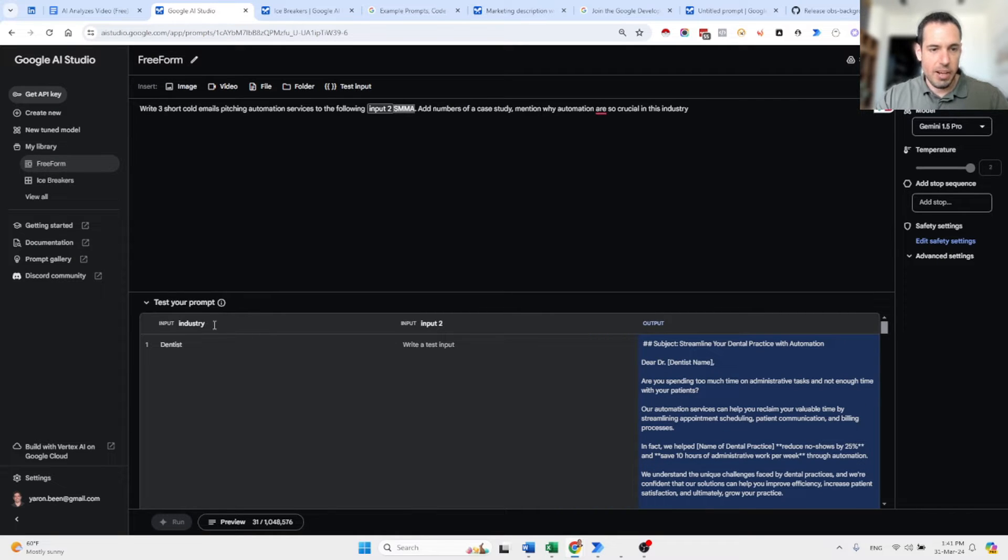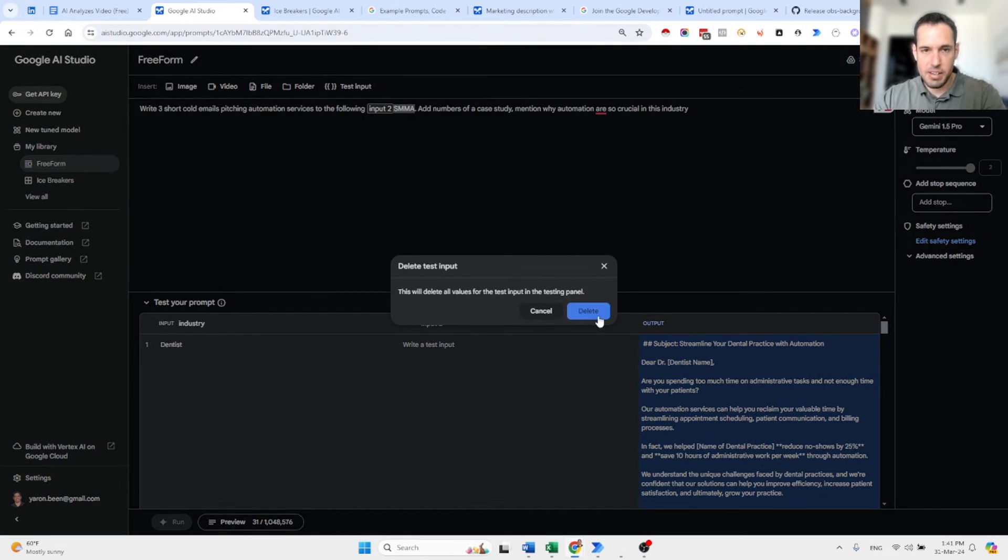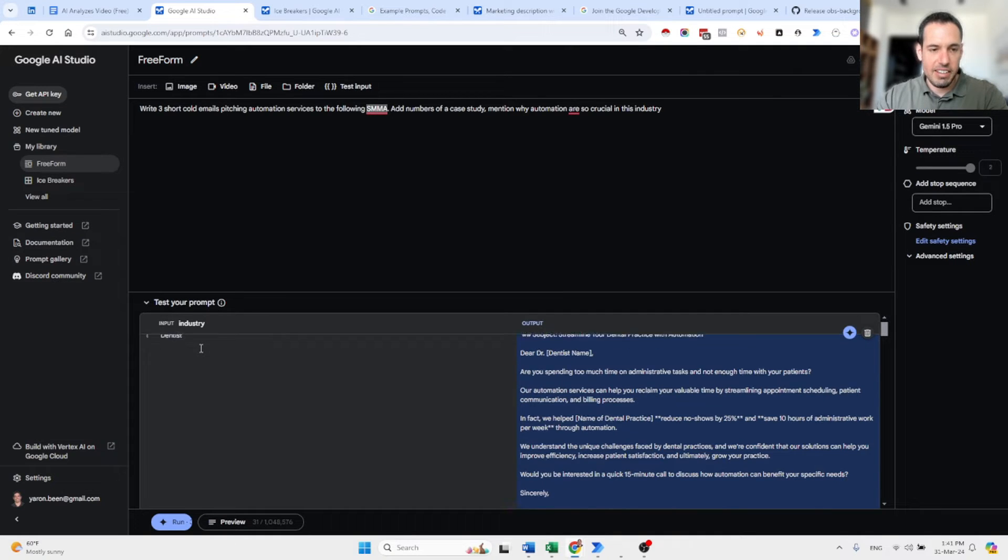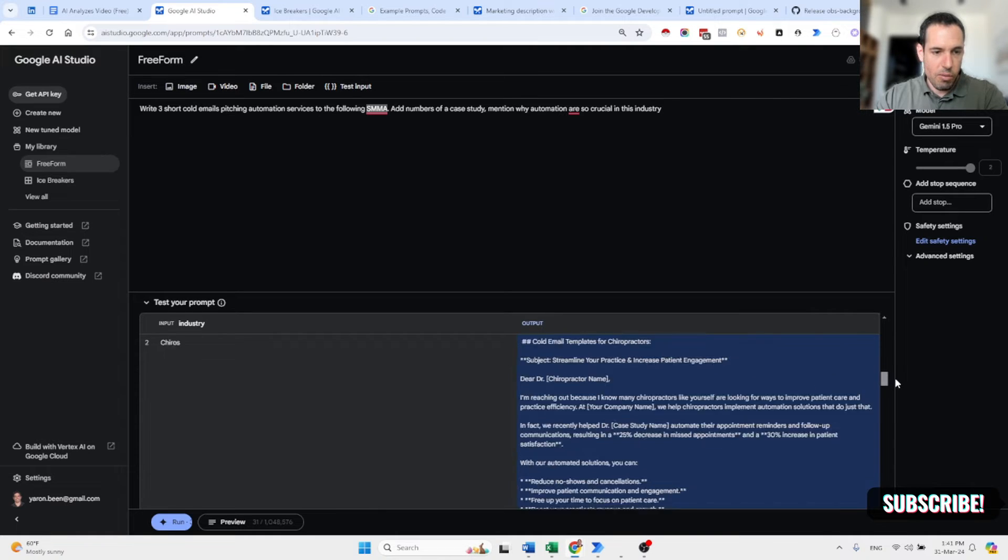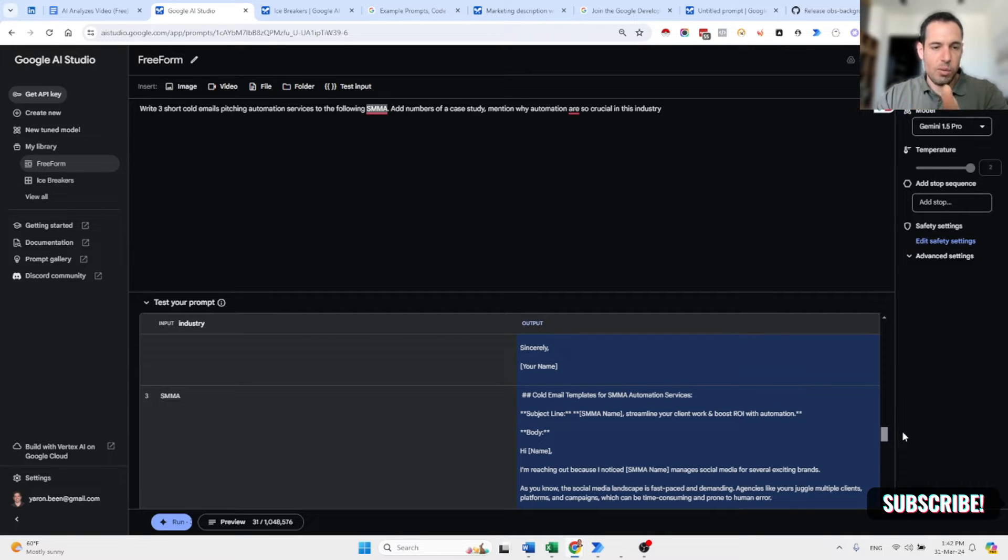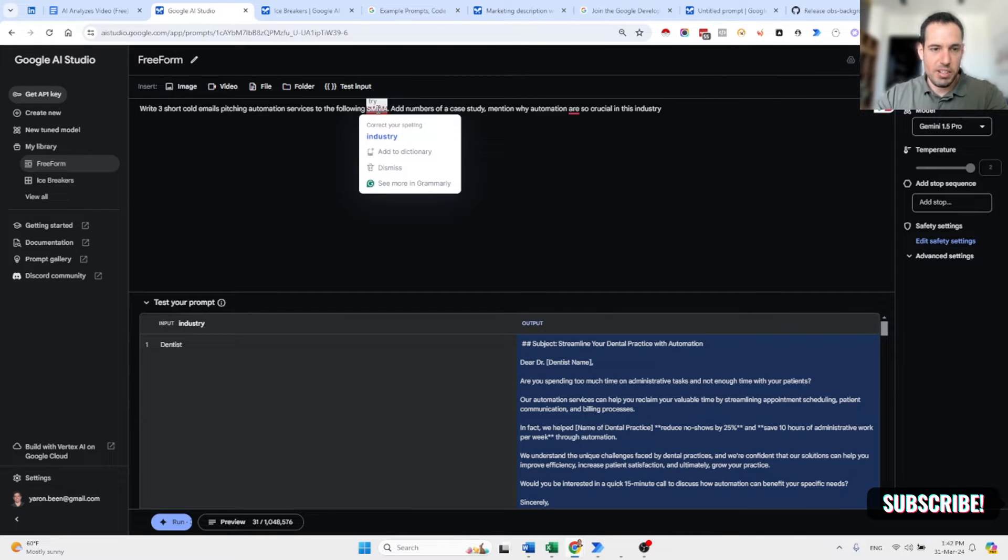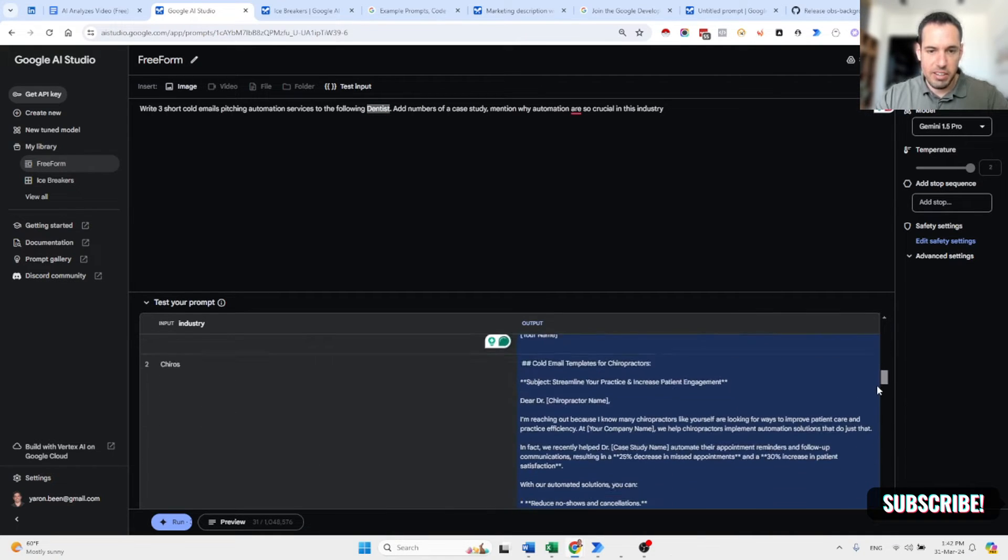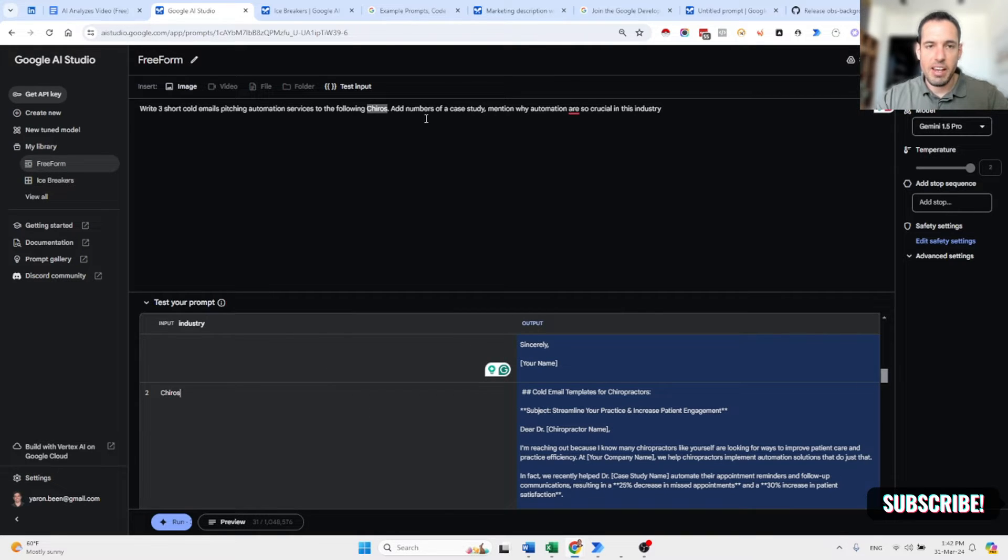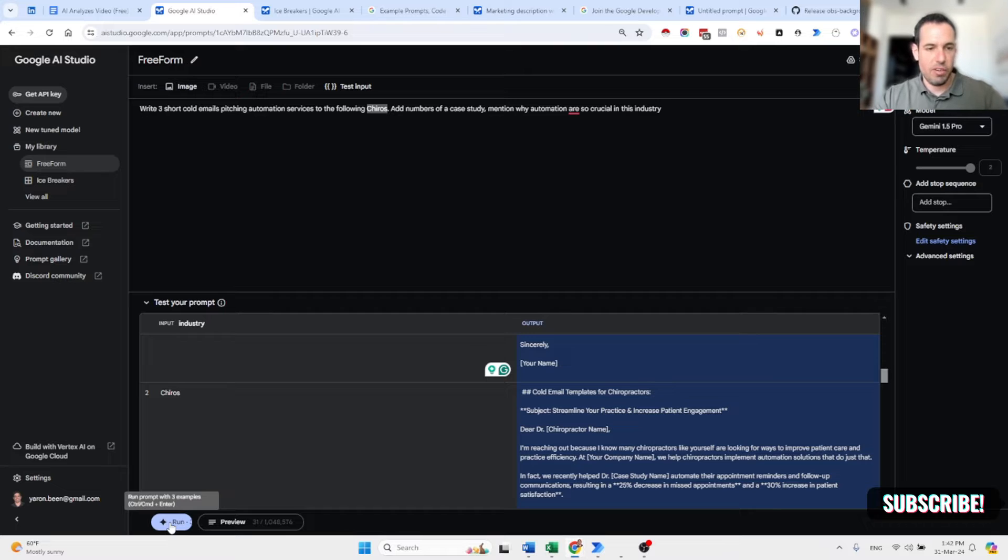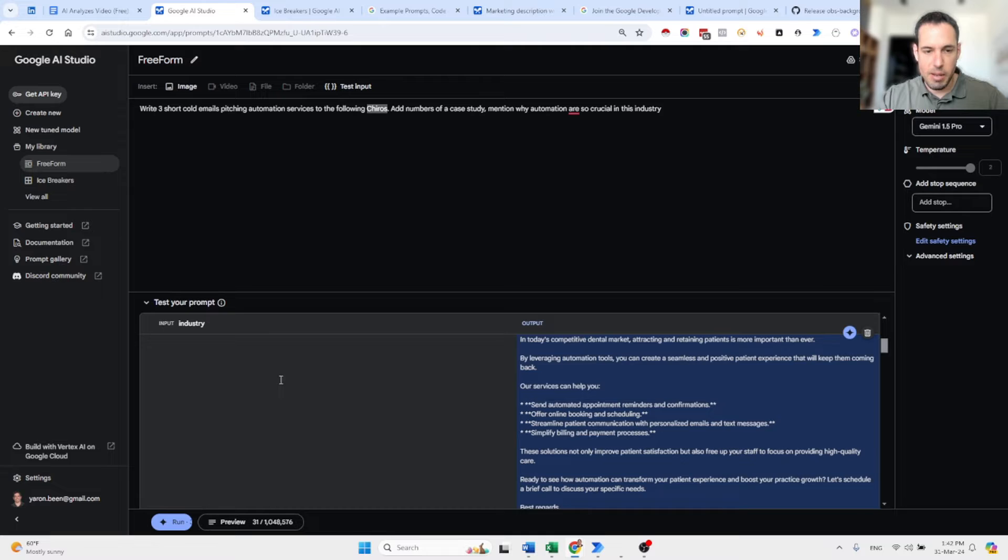So an example here, we have the industry. We have the industry variable. I added dentists, chiropractors and SMMA. So let's say I want to write three types of cold emails, pitching automation services to dentists, chiropractors and social media marketing agencies. I can just leave this variable, which is the industry. As you can see here, as soon as I click the different industry, it adjusts the prompt. And then with one run, I can produce all the information and the output for the specific industry.